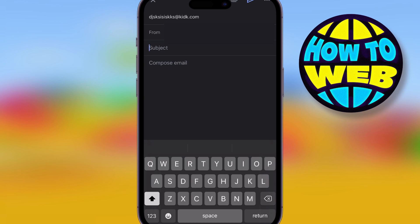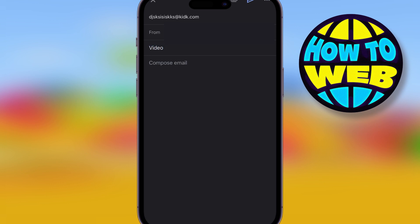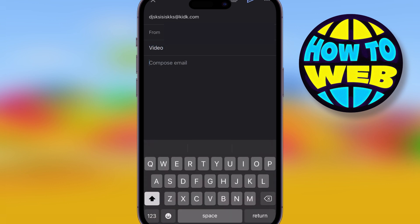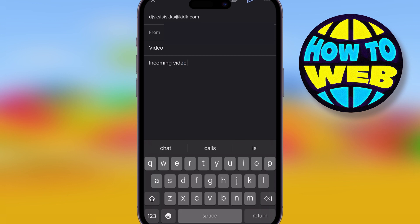When you compose the email, I always like to put some wording as well. So maybe put 'incoming video' just for the sake of this. And then what you want to do is at the bottom you'll see a plus sign. Hit that plus sign.